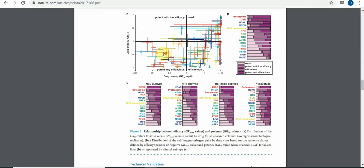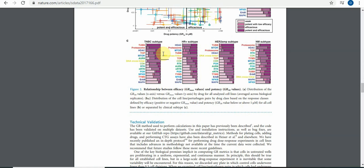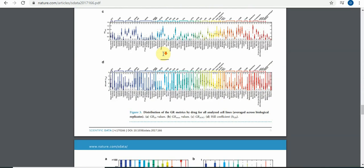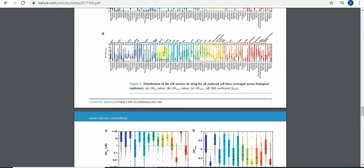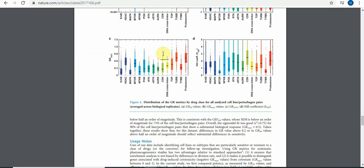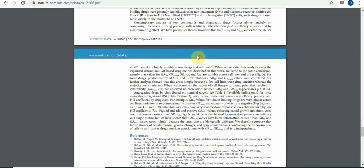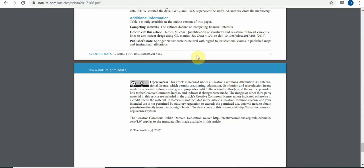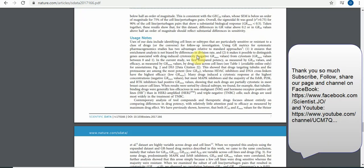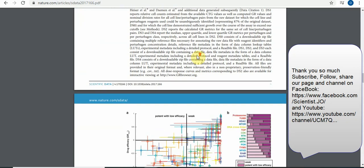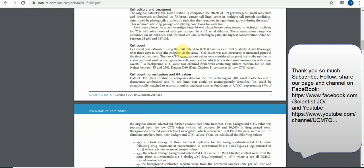After the methodology, you will see the results. Some articles write Results and Discussion together, while others write them separately. References are also written at the end. This is what we covered today — how to read the sections of an article. Thank you for watching. If you like it, please subscribe, share, and like our page on Facebook, Scientist the Job. I will put the links in the description. Thank you so much.